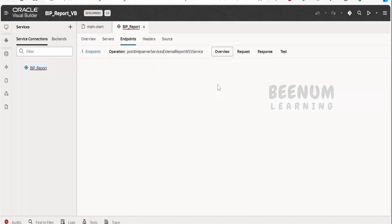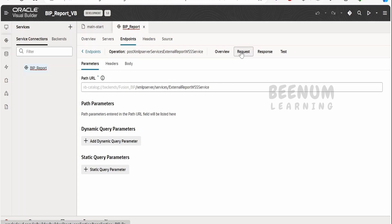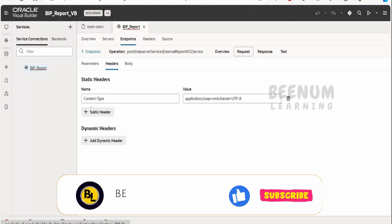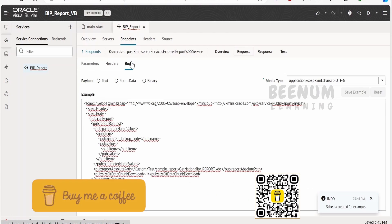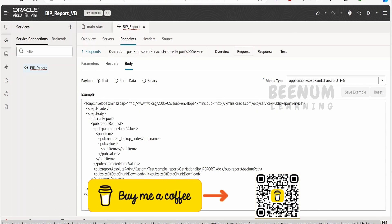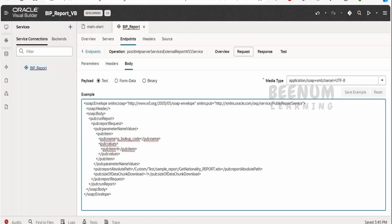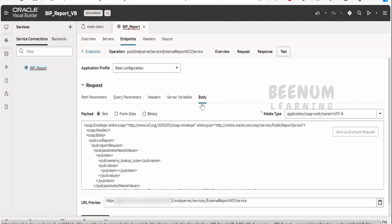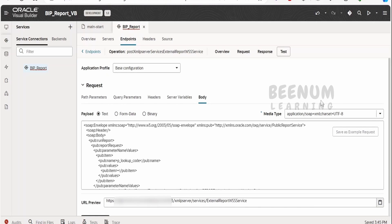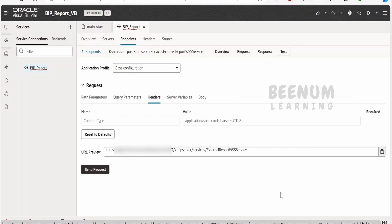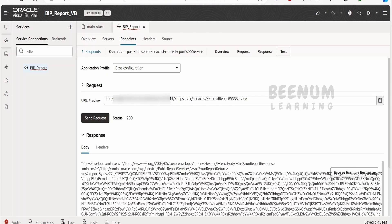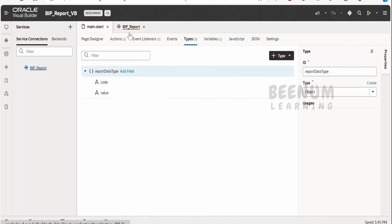Let me show you the connection I have configured. Under the endpoint, this is the overview page. Coming to the request, under headers, the content type is configured. Under the body, this is the sample body I used, which includes the parameter name, value, and the report path. Under the test tab, provide the sample body, select the payload as test with the media type, click send, and you will get the sample response which you can save.